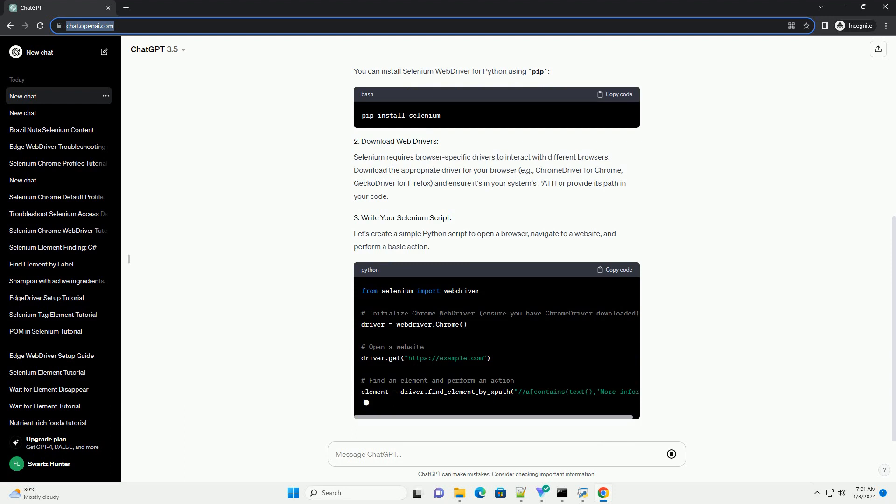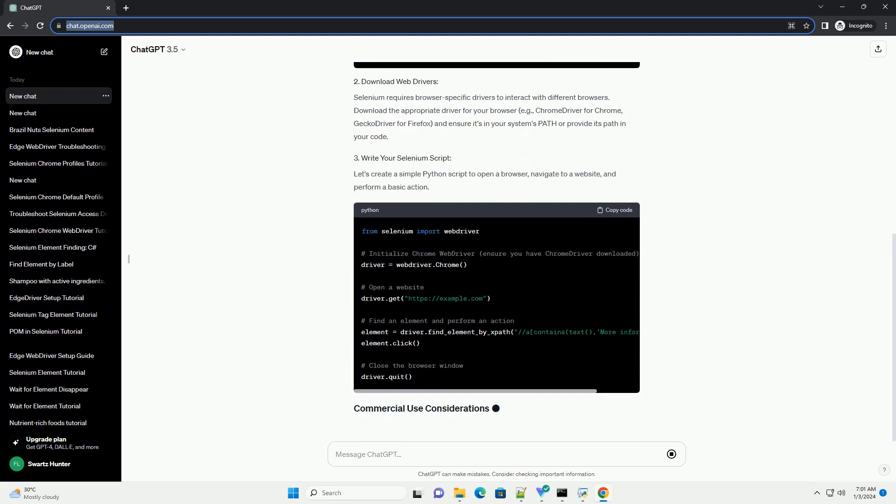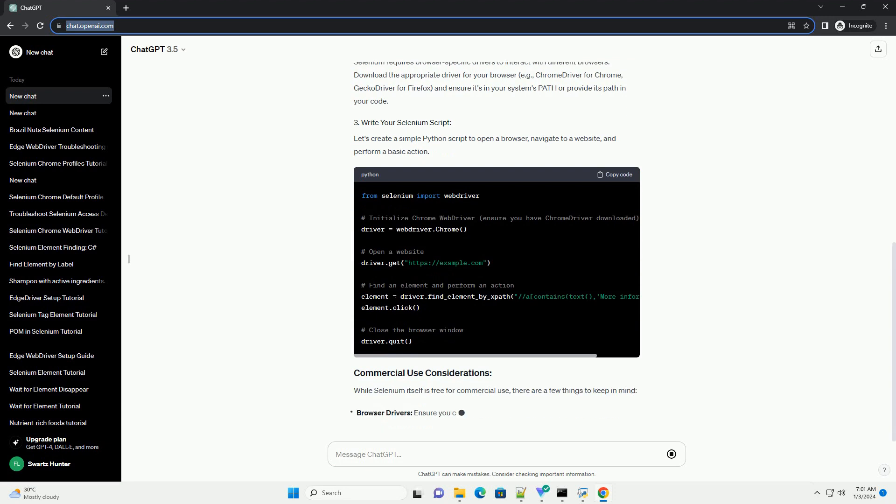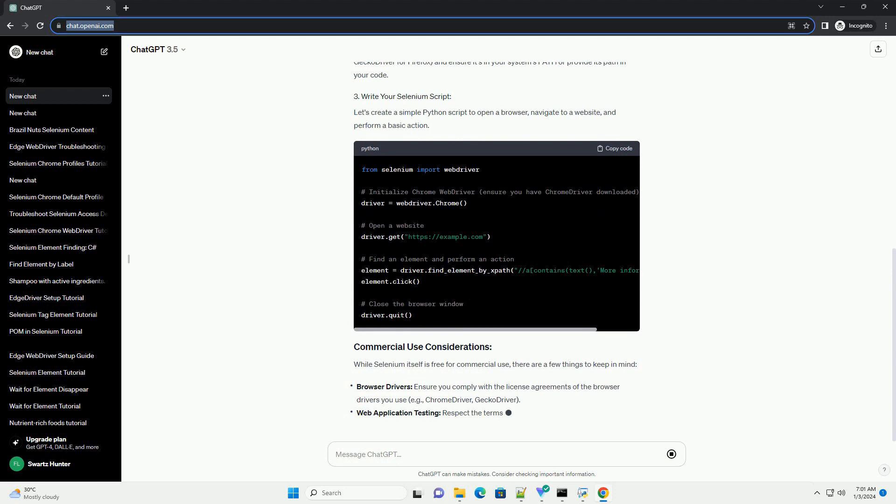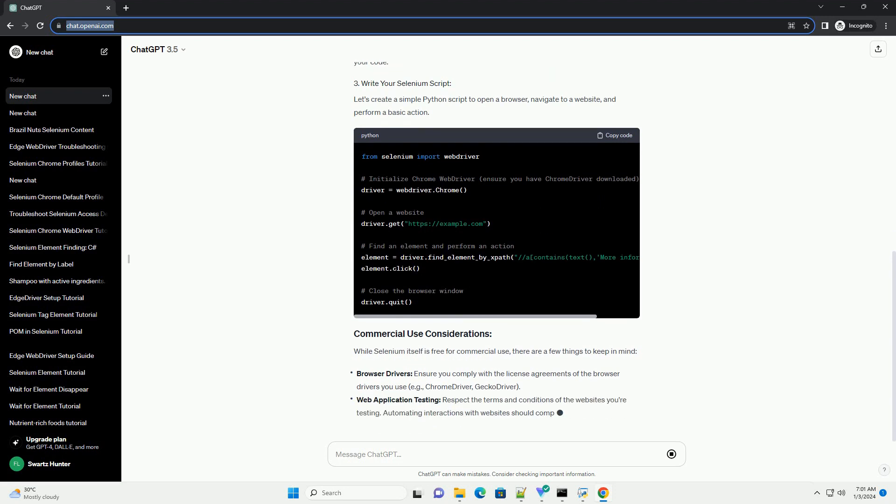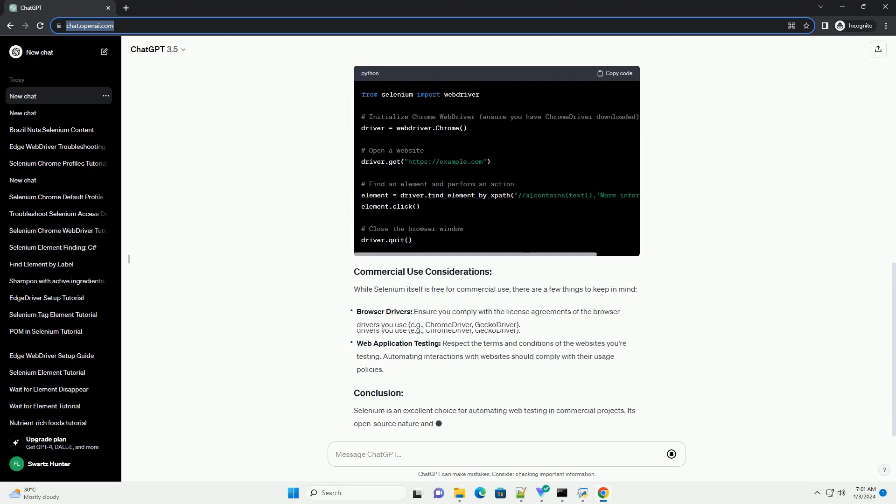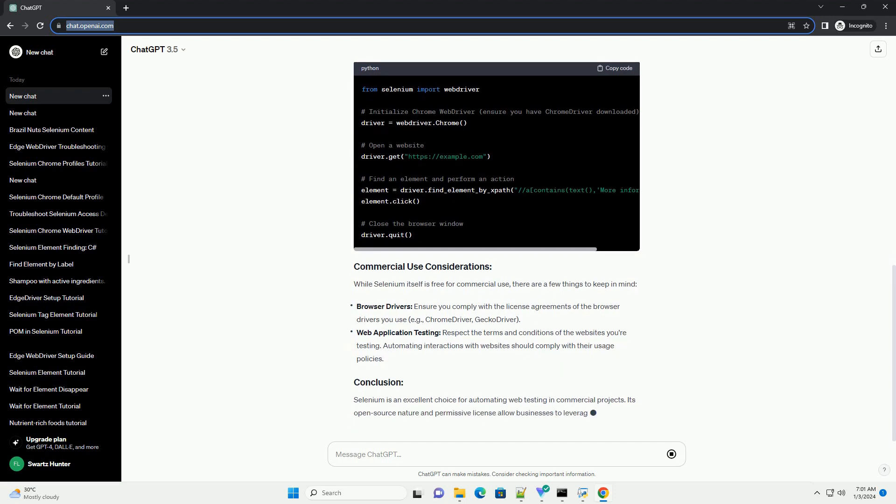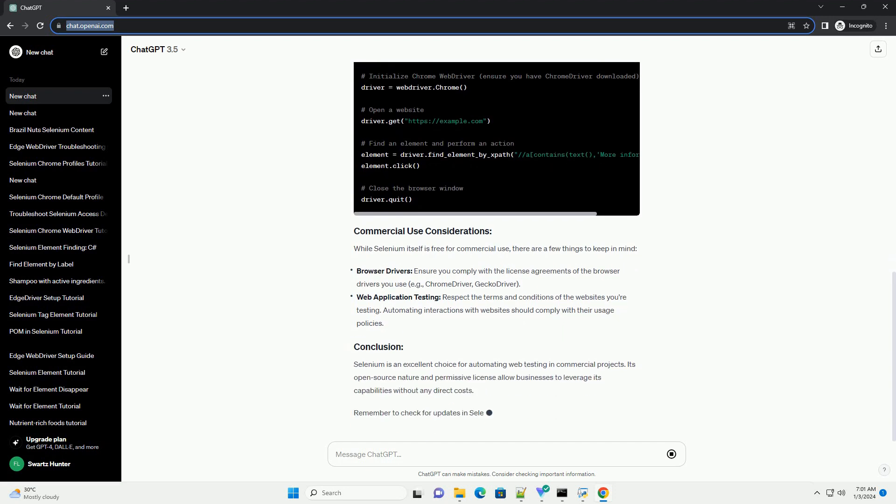To get started, ensure you have the necessary components installed. Selenium WebDriver is available in various programming languages like Python, Java, JavaScript, etc. For this tutorial, we'll focus on Python. You can install Selenium WebDriver for Python using pip.